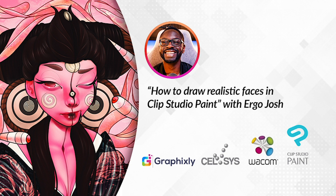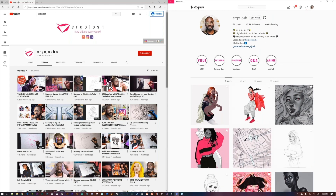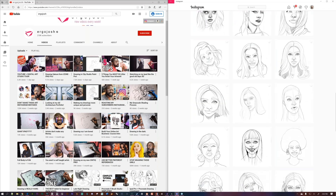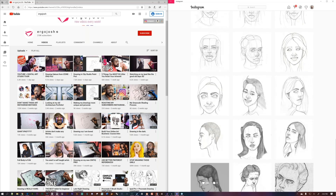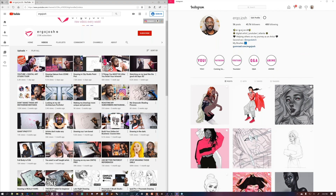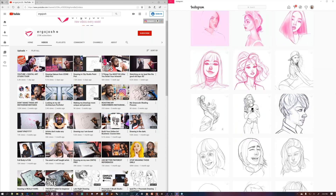All right. Hey, everyone. I'm Ergo Josh. I'm a digital artist on YouTube and Instagram. I usually do portraits — you can see how I started on my Instagram, beginning with traditional pencil and paper and then working my way up to doing more characters lately. The goal with this webinar is to show you what I've learned from all my sketches and drawings, and help you see how I see when I'm going through my work.